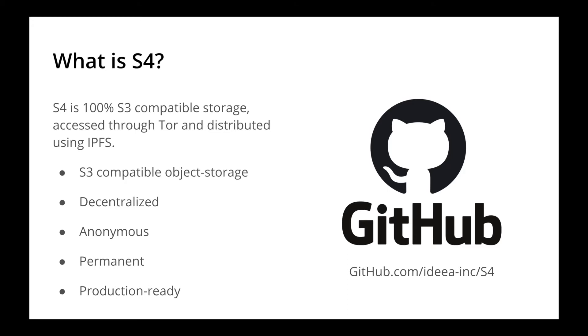What is S4? S4 is 100% compatible S3 storage, accessed through Tor, and distributed using IPFS. The project is 100% free to use, and it's currently published on GitHub.